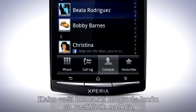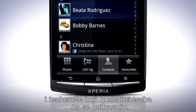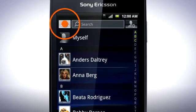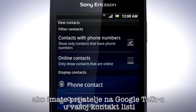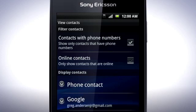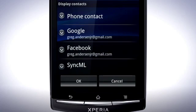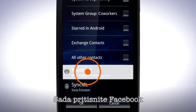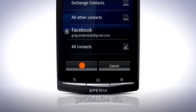Since your combined contacts can come from different accounts, such as Facebook, Twitter and Google, you can filter the list and choose which contacts should be displayed. To do this, tap the Group button. You can filter the list to only display contacts with phone numbers, or mark the checkbox to only show Google Talk friends that are online. You can also choose which accounts to display contacts from. Tap Google and mark the checkboxes for the contacts you wish to display. Tap Facebook and mark All Contacts to make them appear in the contacts list. When you are done, tap OK.